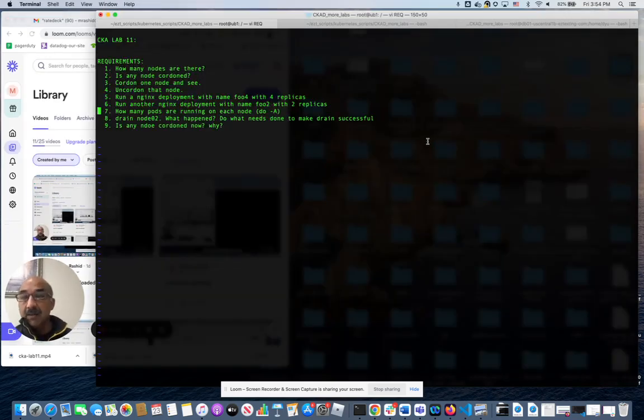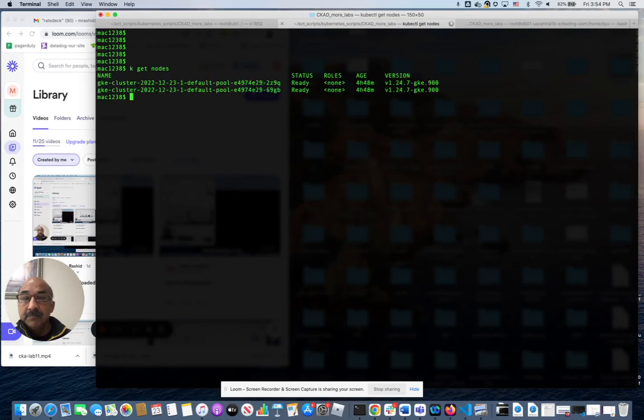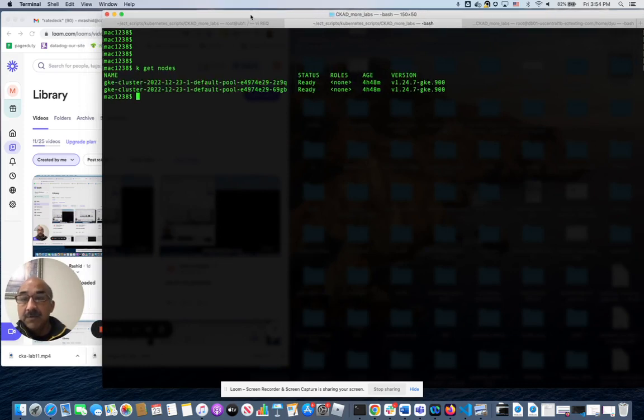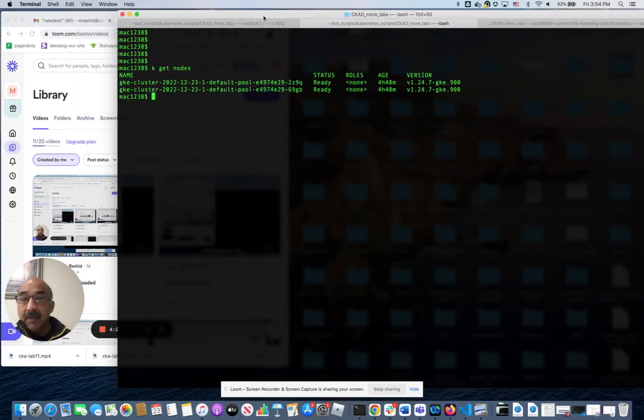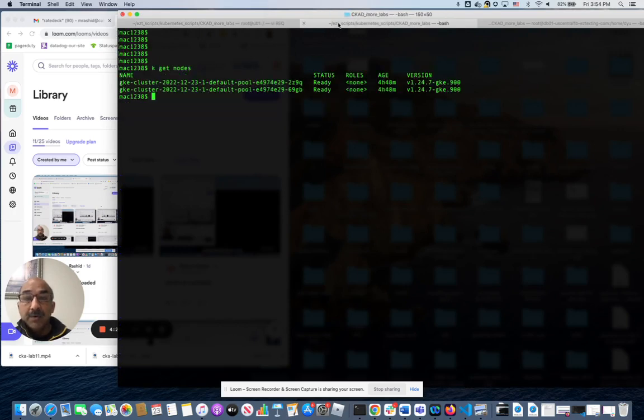Let's look at the requirements. How many nodes are there? Get nodes. Go slow. I have two nodes. All right. Now, any node cordon node.